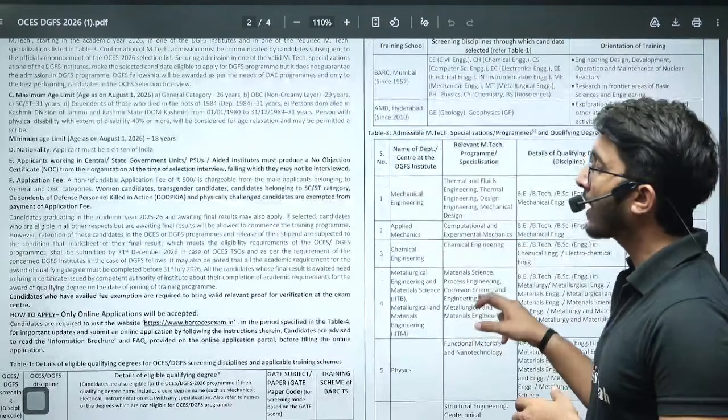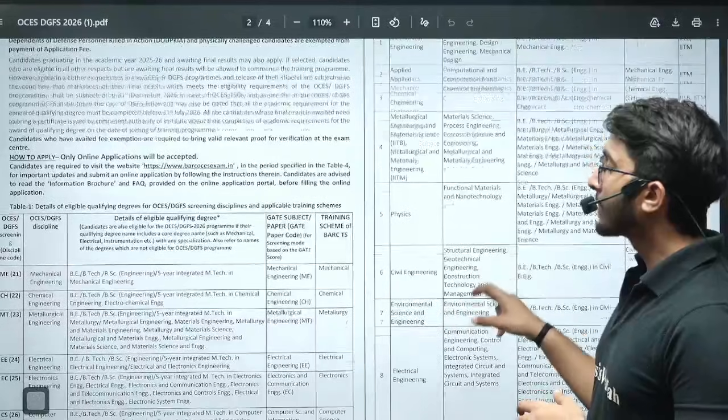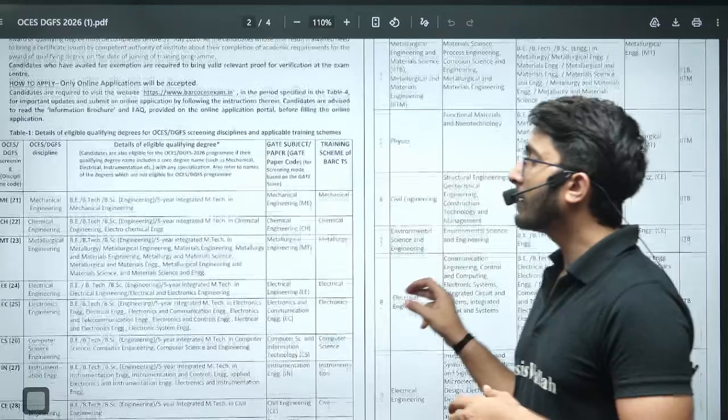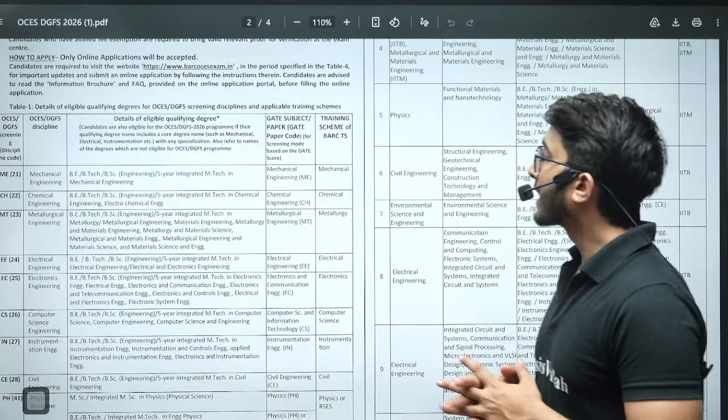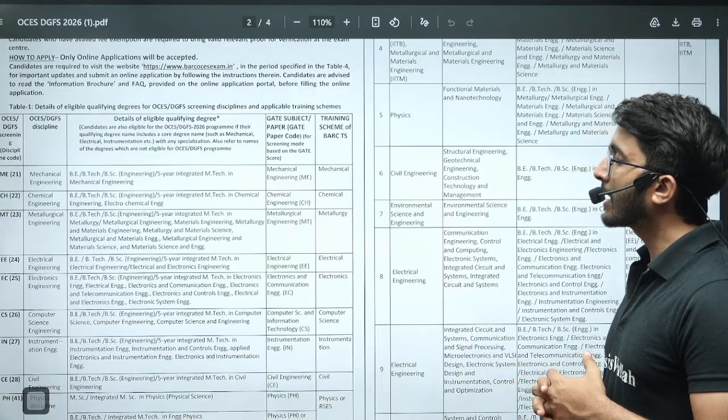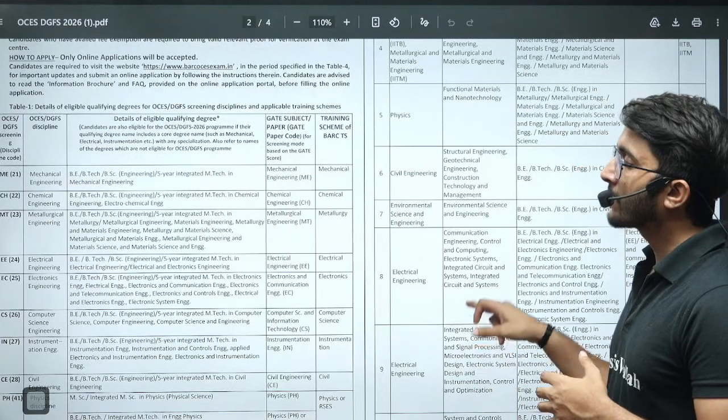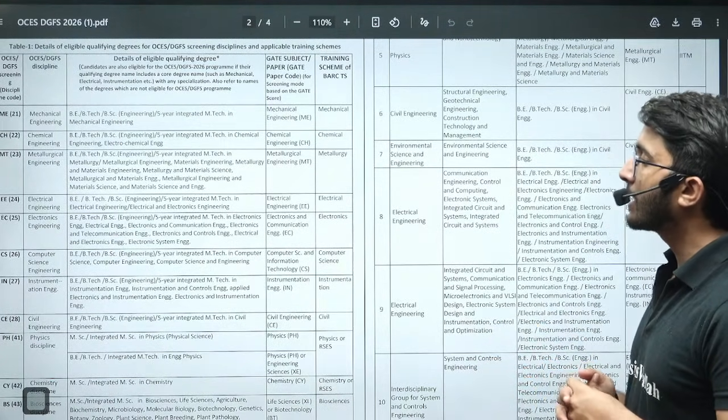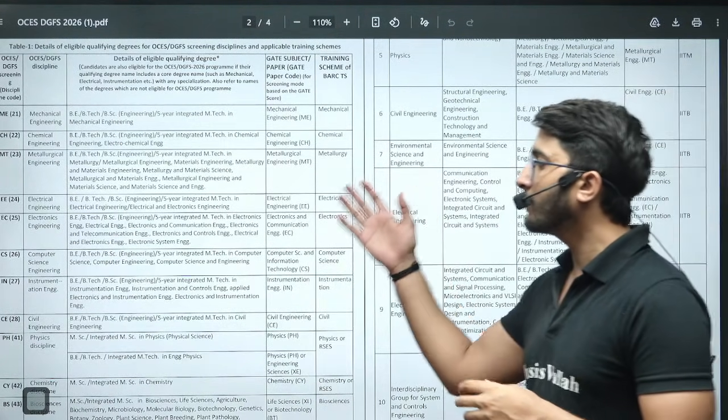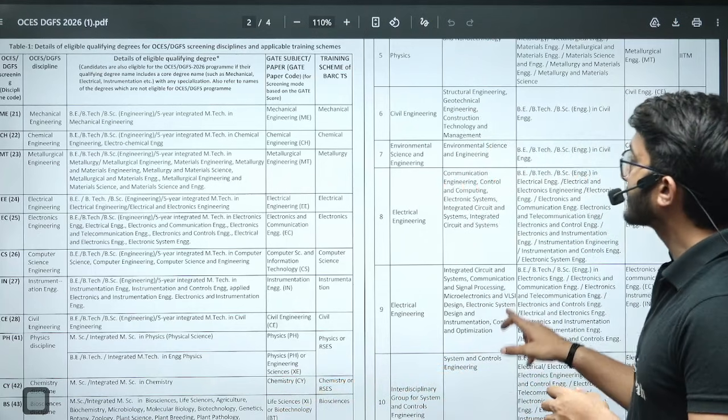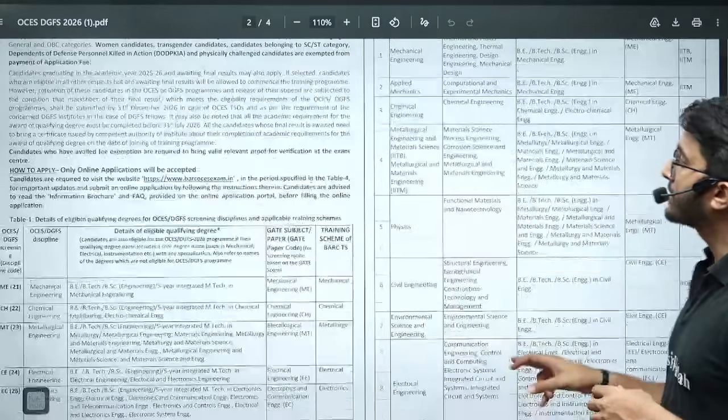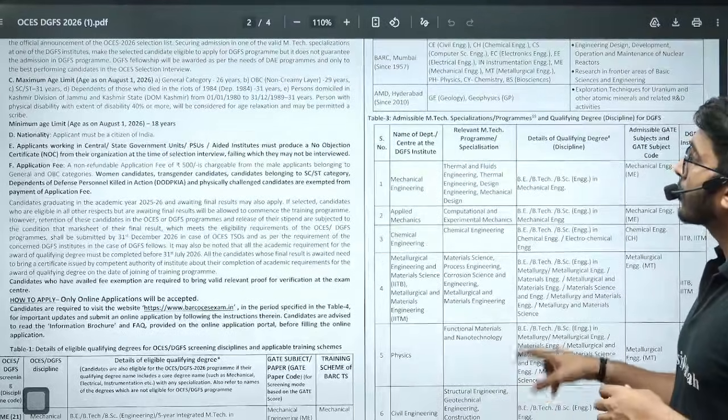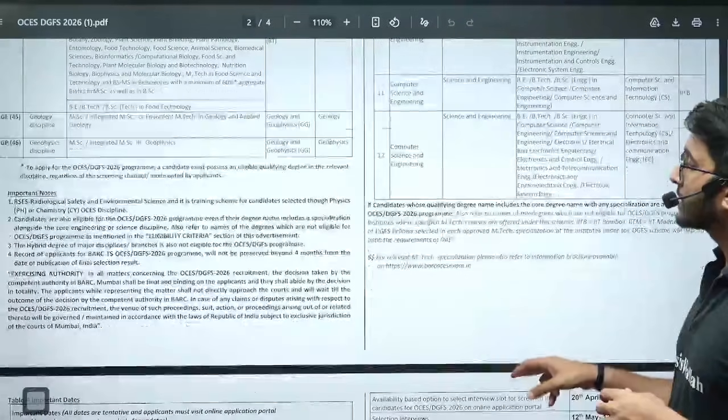Application fee is 500 rupees. For mechanical, you require a GATE paper in mechanical. For chemical, chemical GATE paper is required. For metallurgical, metallurgical. For electrical, electrical. Similarly, you can check for the same branches. You require a GATE scorecard in the same discipline.